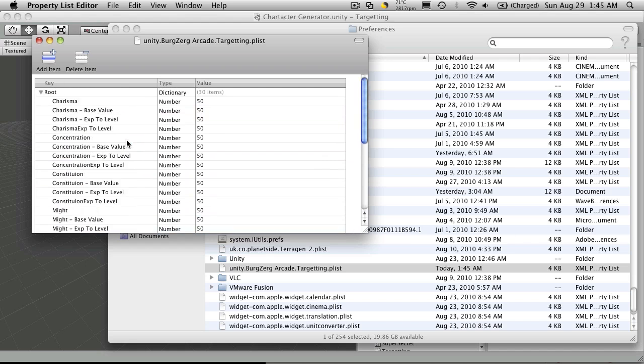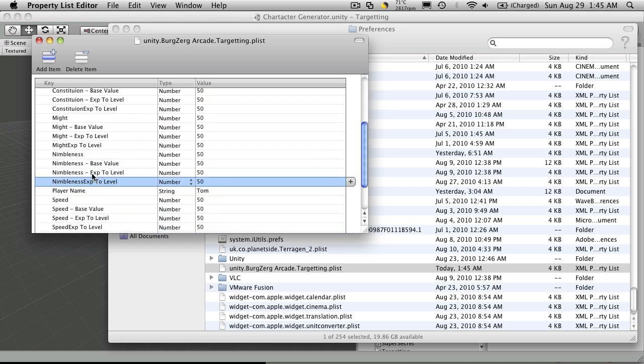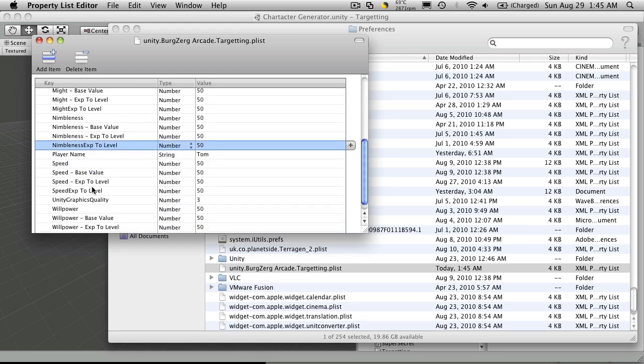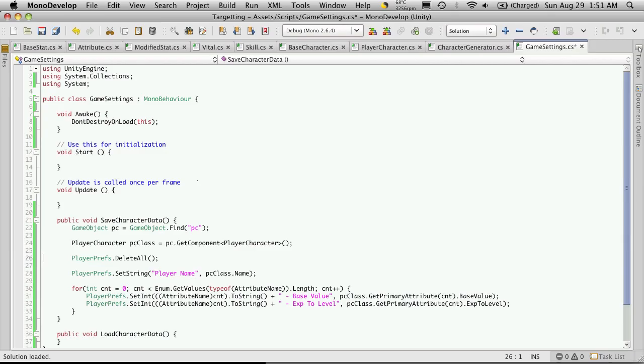Let's see what the name saved as. Name. Player name. Tom. Alright.